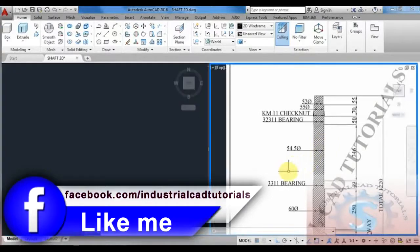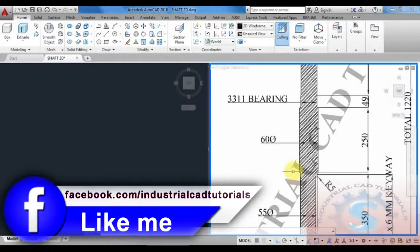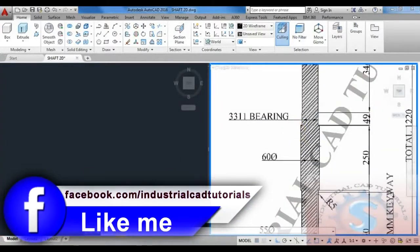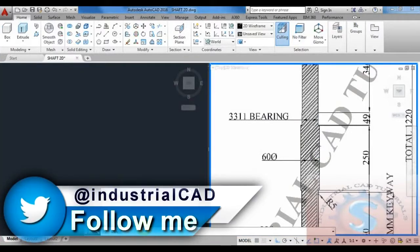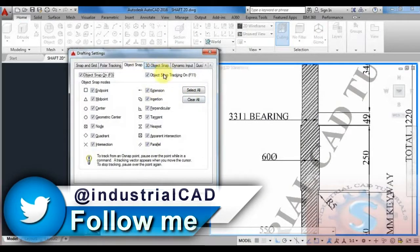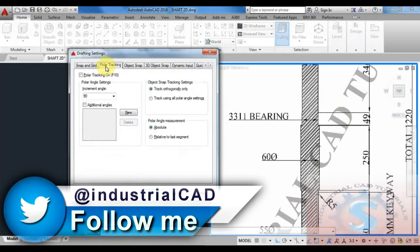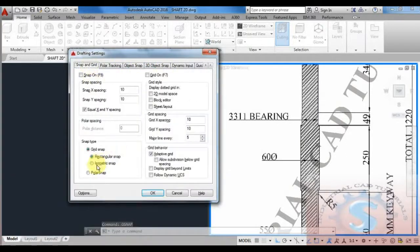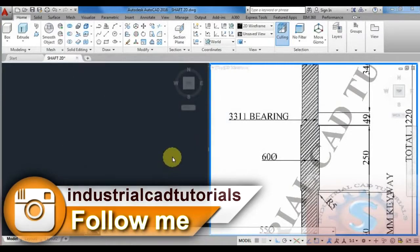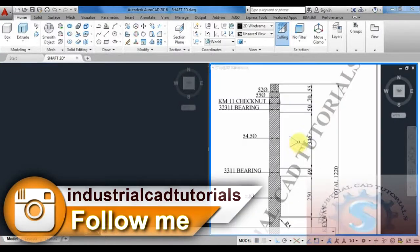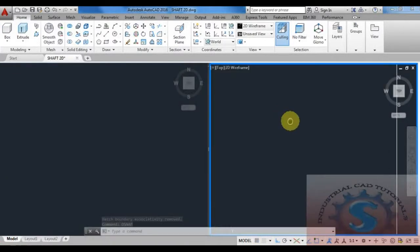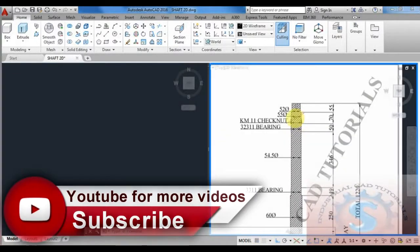Hi friends. In this video I want to develop an isometric drawing from a 2D drawing. First, go to the OSNAP settings and select the isometric snap. After selecting the isometric snap, check all the dimensions on the right side, as already explained in the previous tutorials.